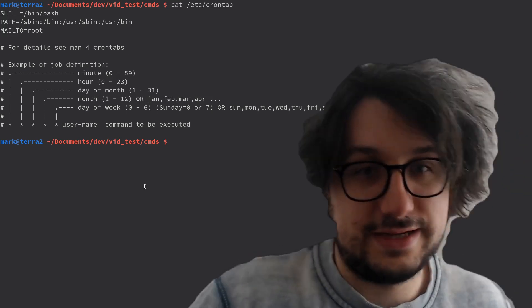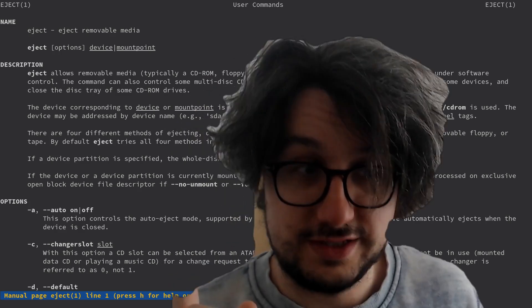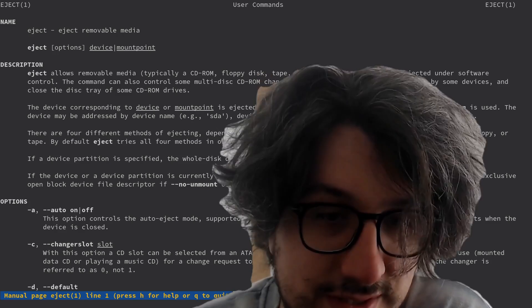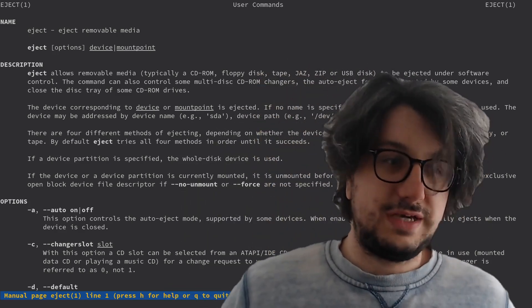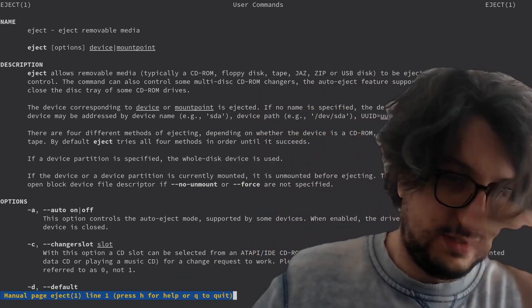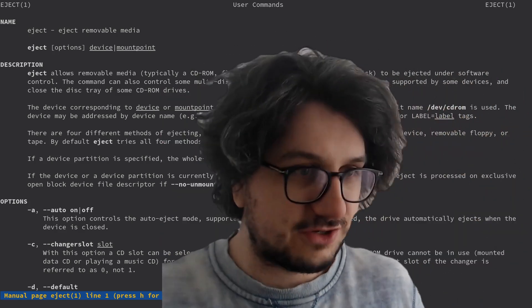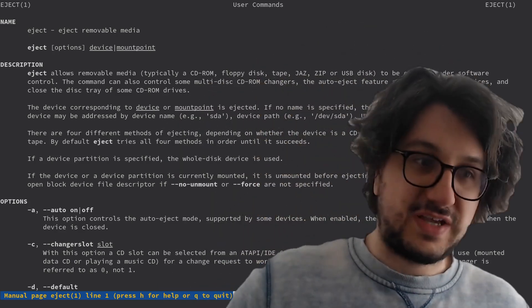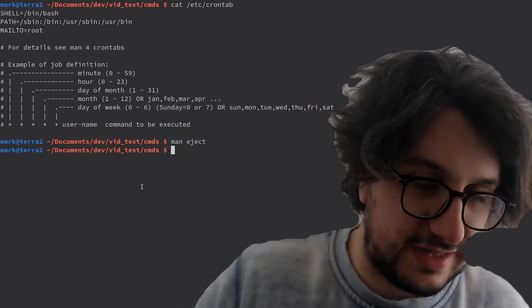We've got eject now. Sometimes eject comes in really useful — you're connected to an old server in a server room on the other side of the world. There's an engineer on site and he's like, which server do you want me to go and look at? And you're like, it's this one, but you can't describe it because they all look the same. So you type eject, the server's disk drive pops out. That's all it does. It's fun to use. You can scare people with it. I just think it's cool that I can physically affect something 10,000 miles away.